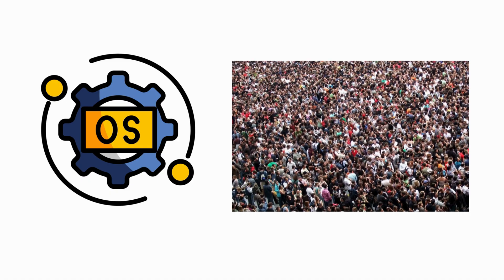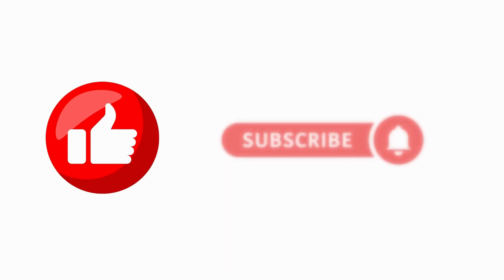If you support us, then we will bring the next part of the video with other distros. If you enjoyed this breakdown of the Linux universe, hit that like button, subscribe for more deep dives, and let me know in the comments, what distro are you running right now?